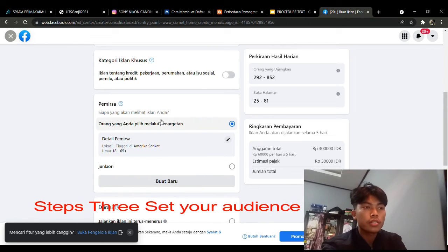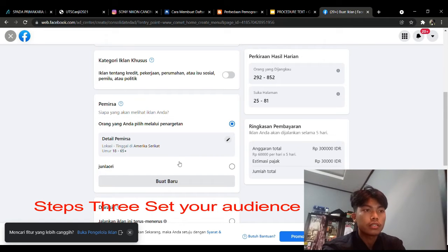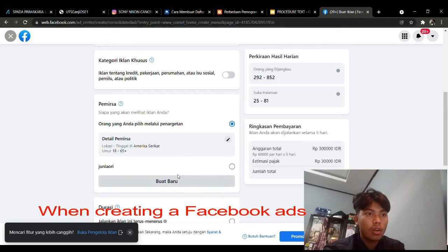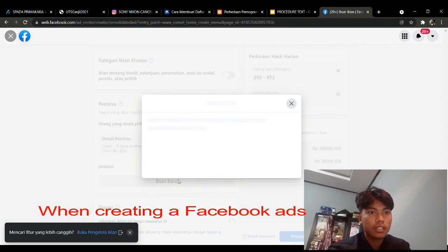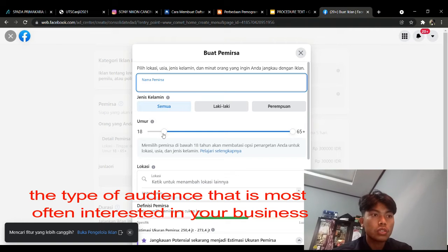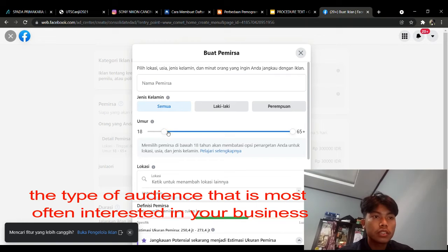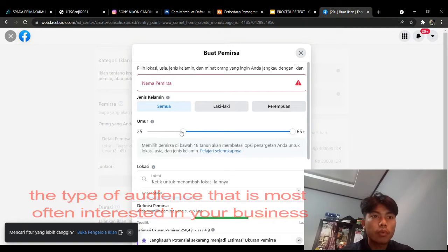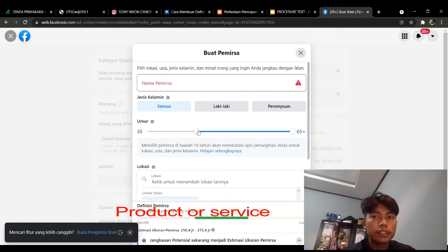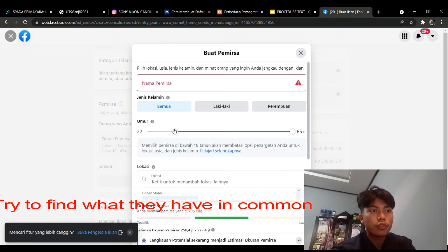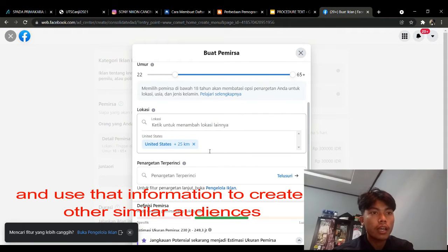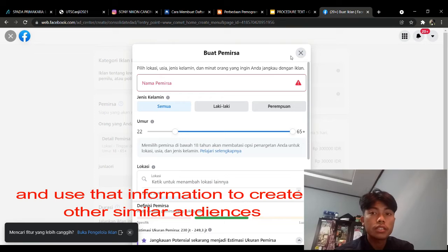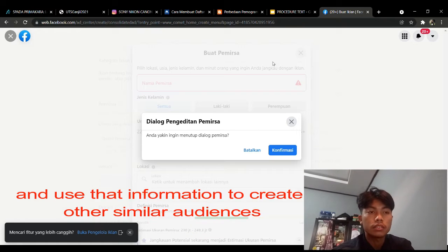Step 3: set your audience. When creating a Facebook ad, target the type of audience that is most often interested in your business, product, or service. Try to find what they have in common and use that information to create other similar audiences.